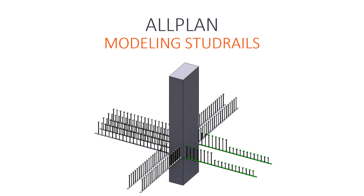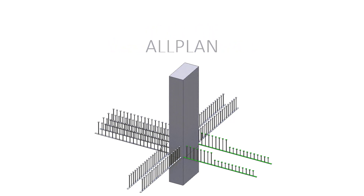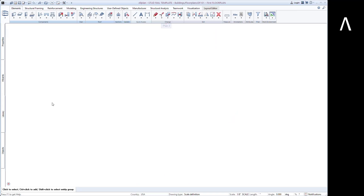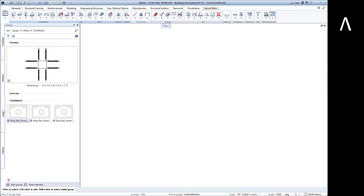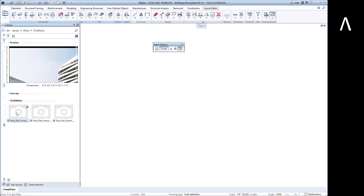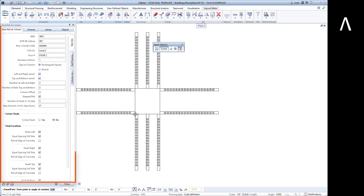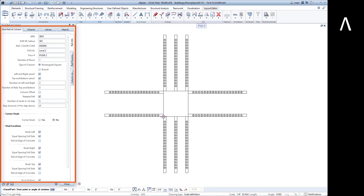The AllPlan stud rail smart part streamlines your workflow and makes it easier than ever to quickly generate drawings. Open the app from the library. The properties palette allows you to easily input the necessary stud rail parameters for your project.